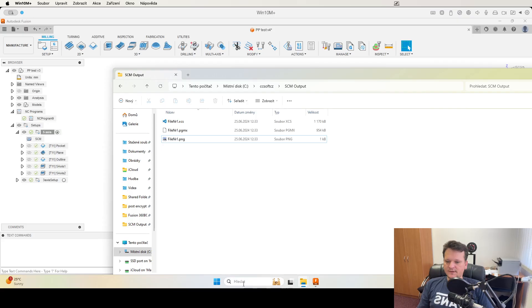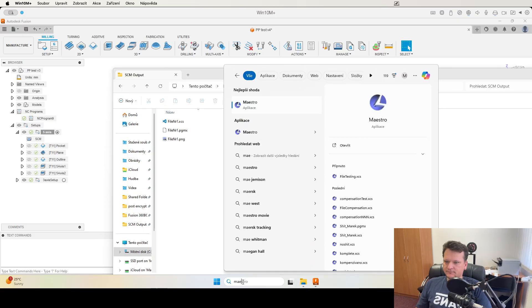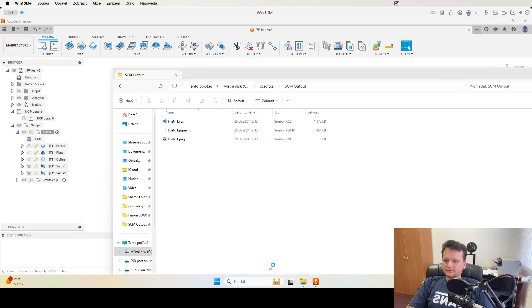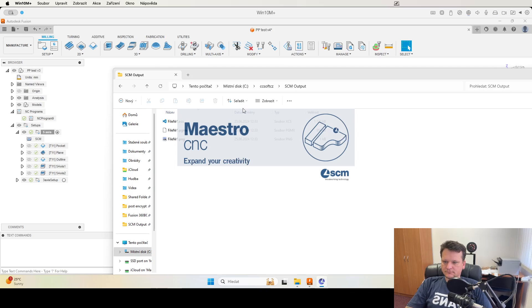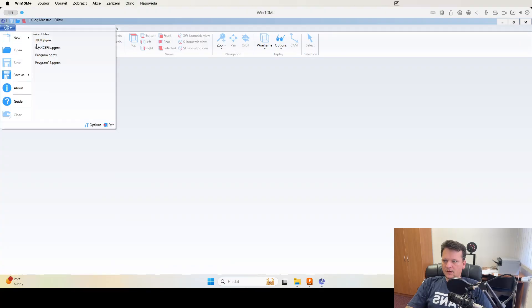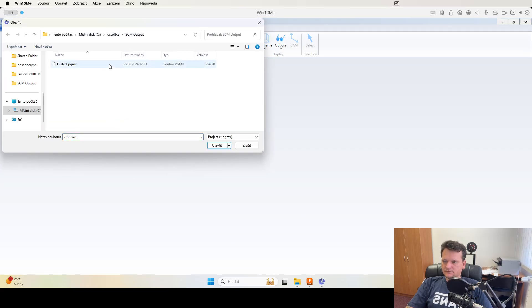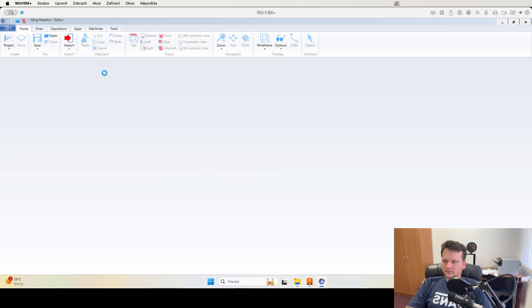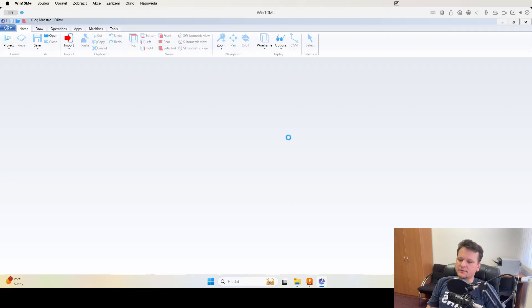If we start the Maestro, we can now open the file as a native PGMX file.